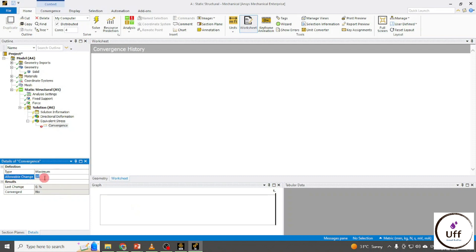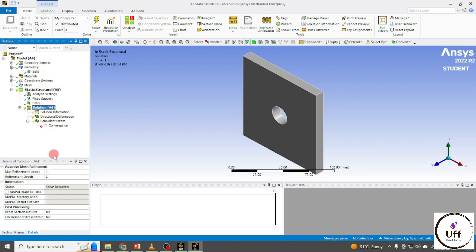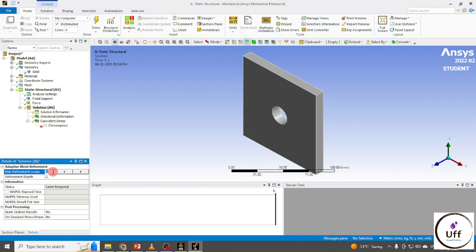Here you have to set the allowable change in percentage — that means how much change in percentage you want between two successive iterations. I'm putting 20 percent. So between two successive iterations, if my change in Equivalent Stress is less than 20 percent then my solution is converged, otherwise the solution will keep running. For that I also need to define the maximum loops in Solution — I'm going to set six loops.